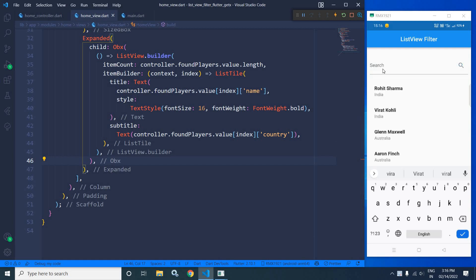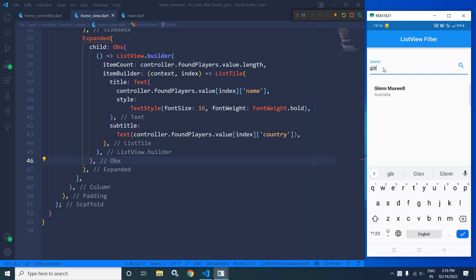This is the output. Now suppose I start typing 'Glenn' — you can see the list has been filtered and Glenn Maxwell has been displayed with his name and country. This is how we can filter a ListView in Flutter using GetX. Don't forget to subscribe to my channel. Thank you so much for watching.